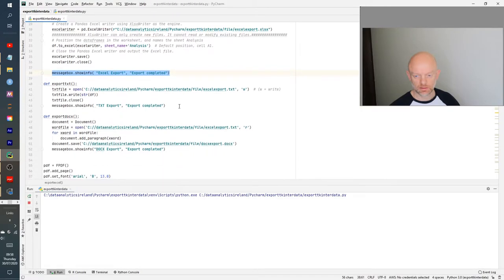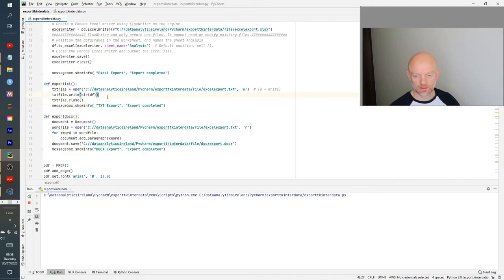The next function is pretty similar, same type of logic, but this time it's a text file. It basically opens the file, writes the dataframe information into the file, closes it, and gives a message box. One thing to note here is that in order to write it into the file, you need to change the data in the dataframe into a string. It's a small thing, but if you don't do it, it will throw up an error.